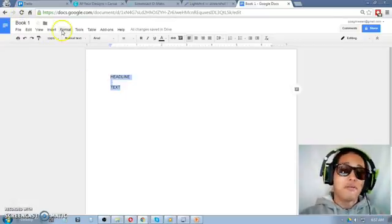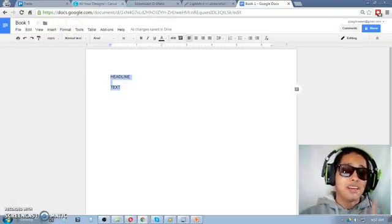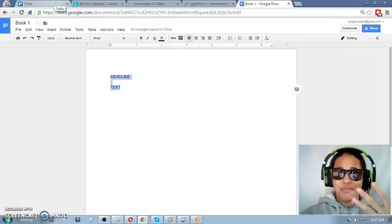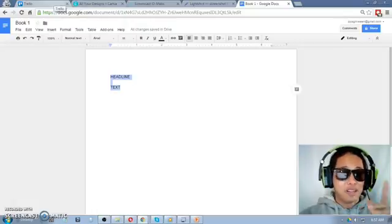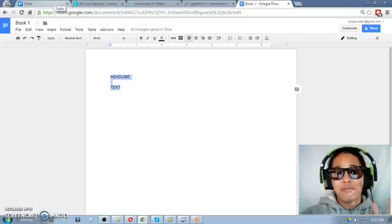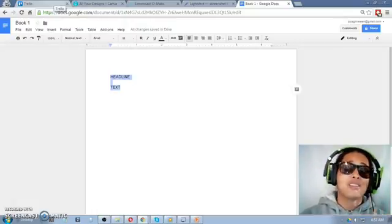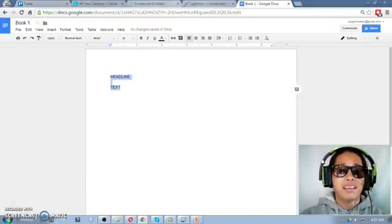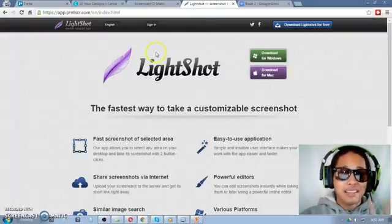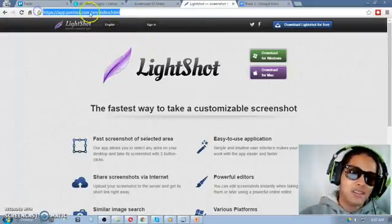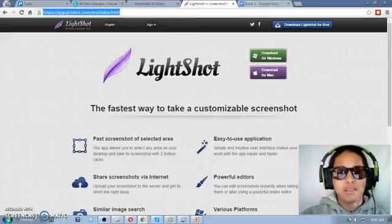Now to give you a rundown: number five is Trello, number four is Canva, number three is screencast-o-matic, number two is LightShot, just search it on Google.